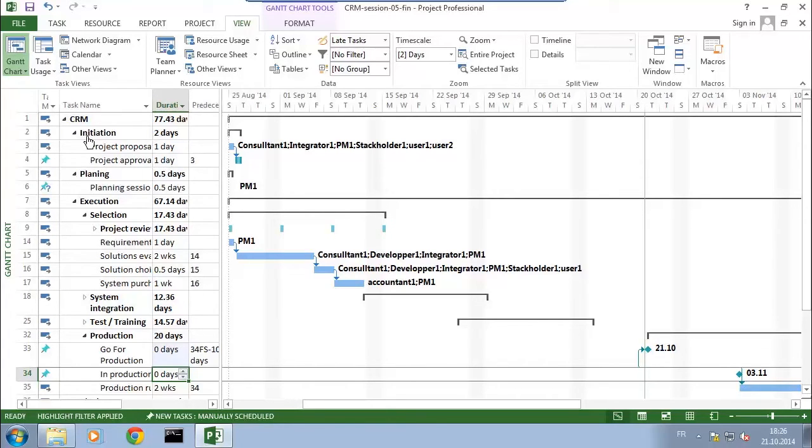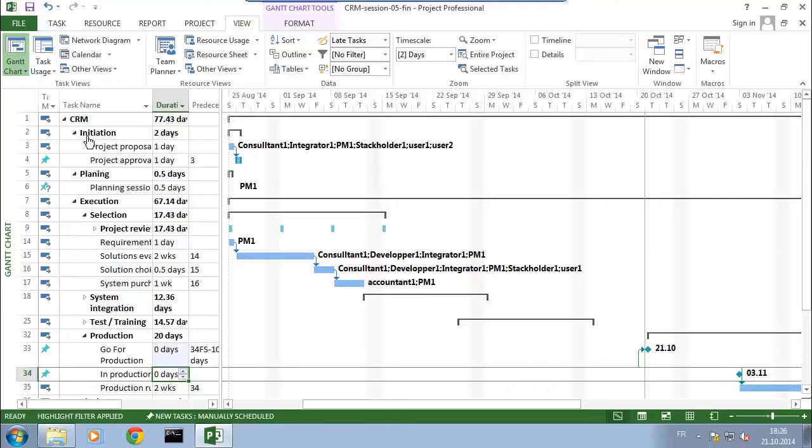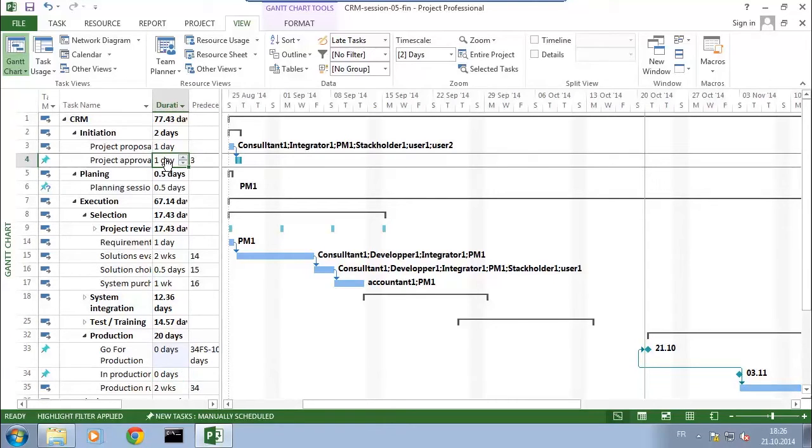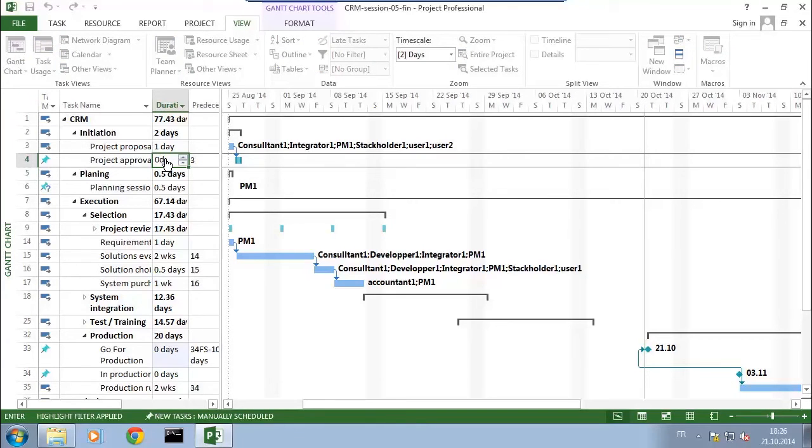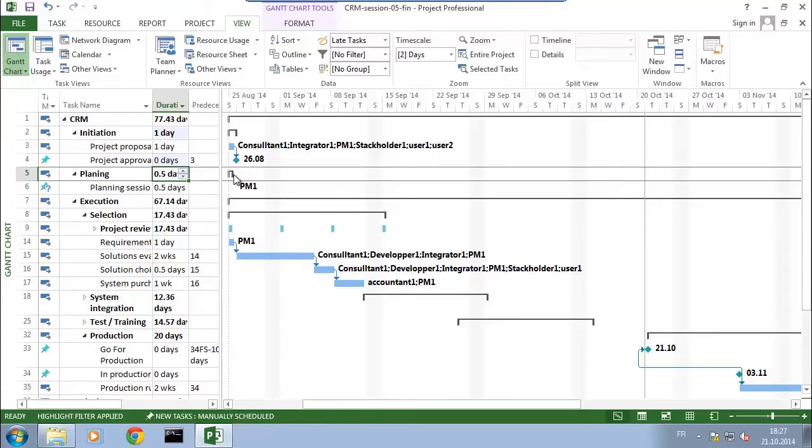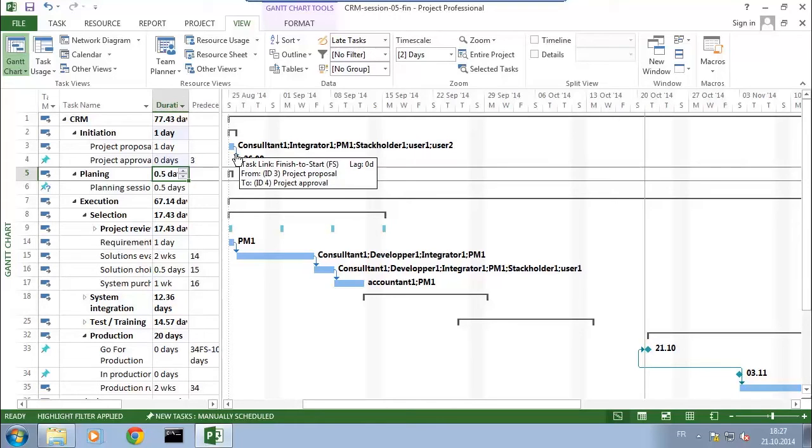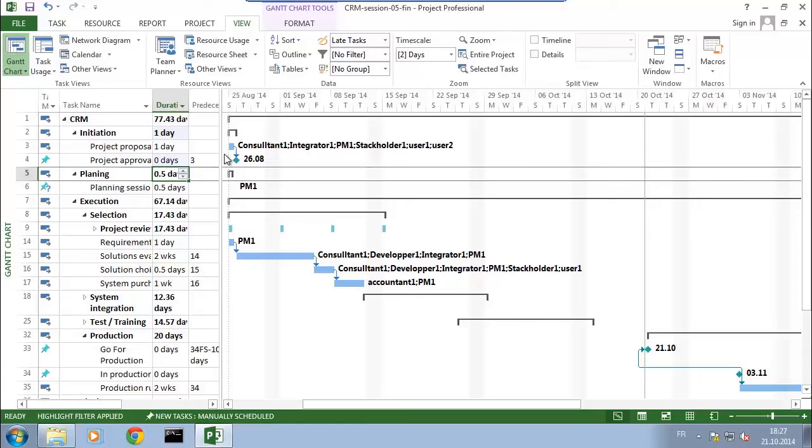For example, here we start the project from the idea, we discuss it, do the project proposition, and at one point there will be the approval. For me, it's always a good point to set the approval as a milestone. I select the task here and simply set for that task a duration of zero days. By setting it to zero days, it has changed its shape to a diamond shape, which is what we call a milestone.